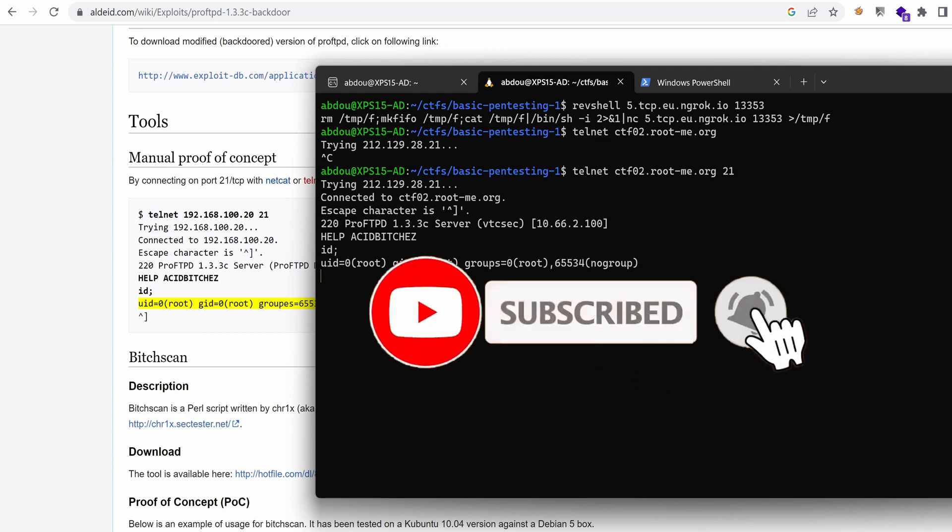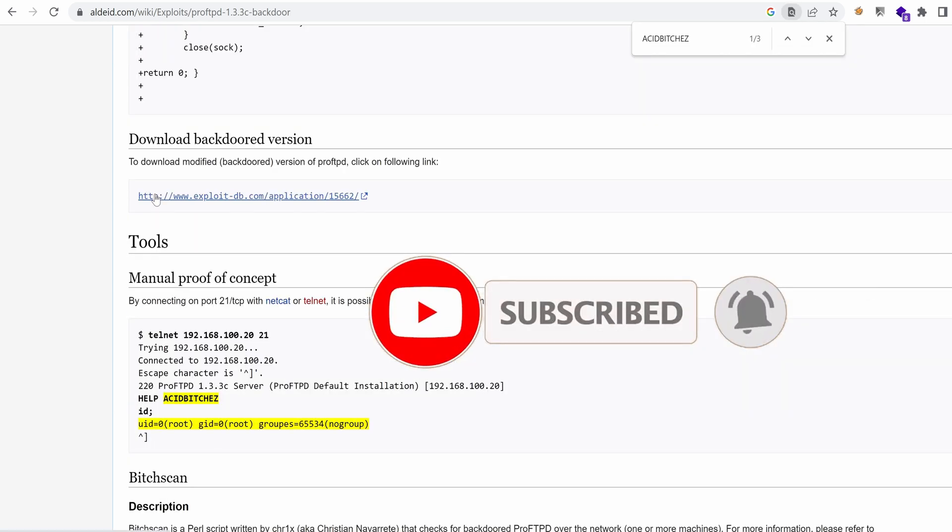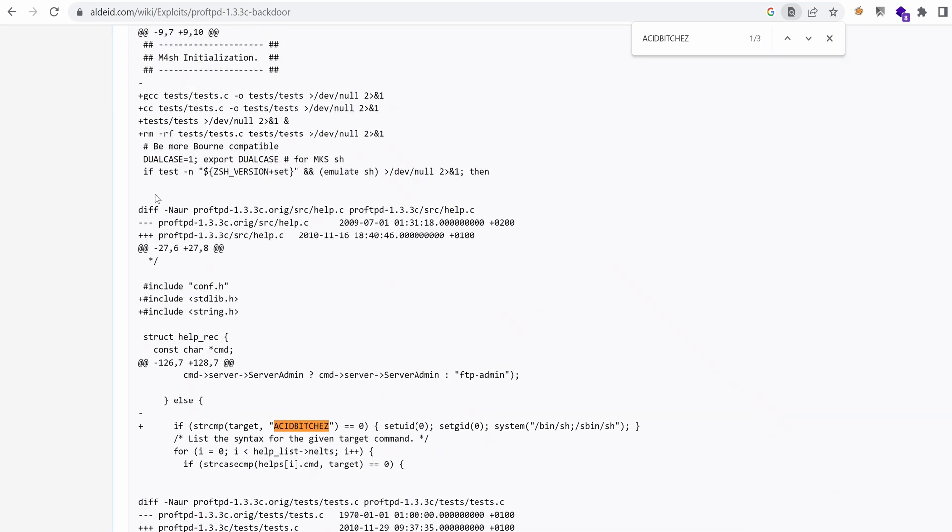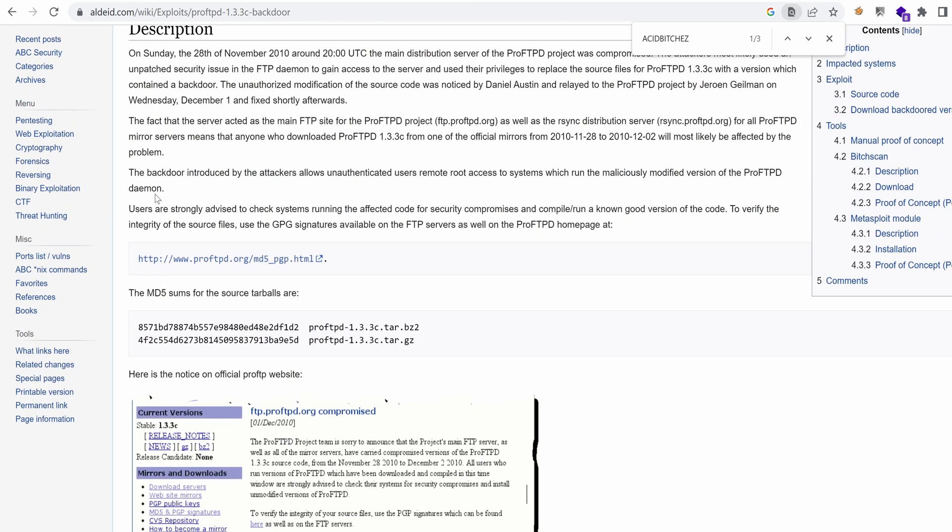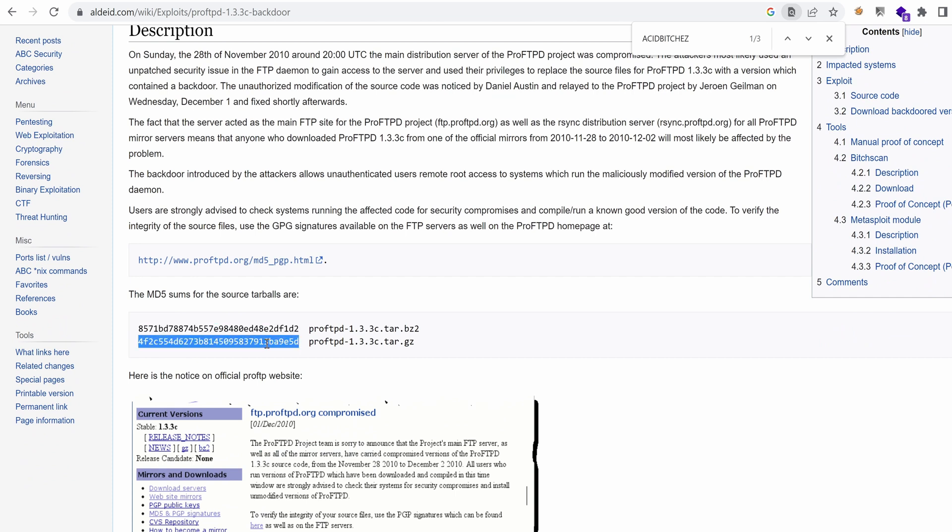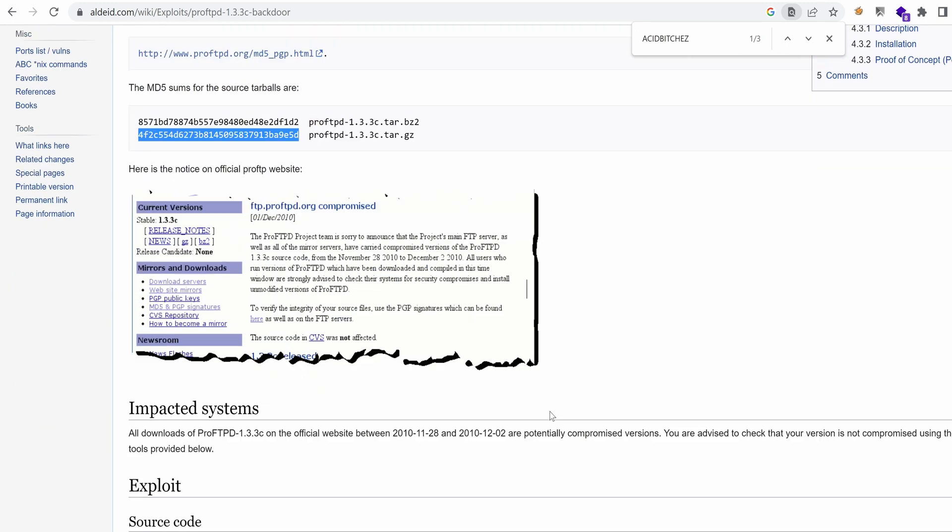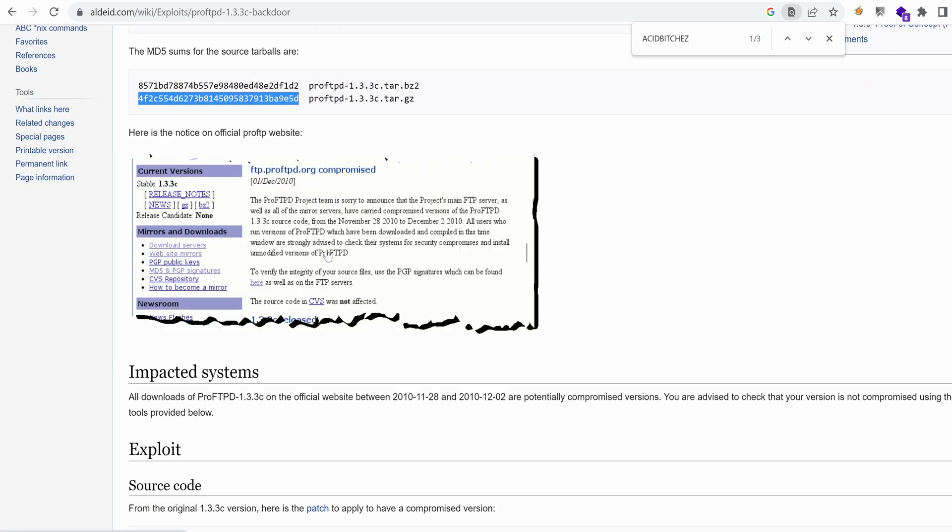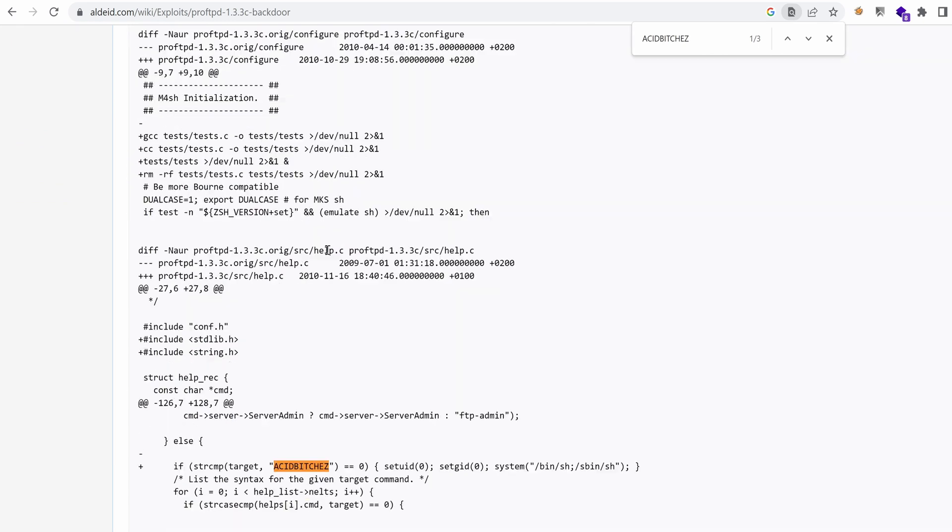That's hilarious. So that's why it's always a good idea to check the hash of the files that you want to download from the internet. Because if you don't and the file is backdoored, then you're pretty much screwed. Like the guys who downloaded the backdoored version back in 2010, they were screwed.